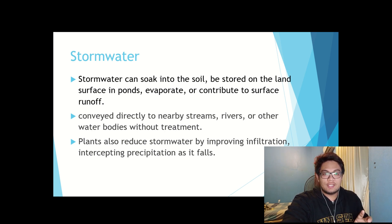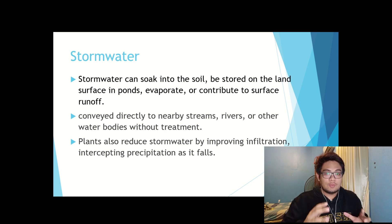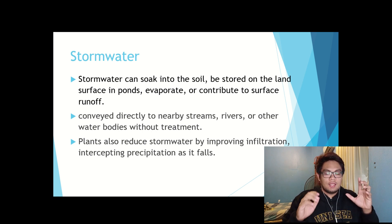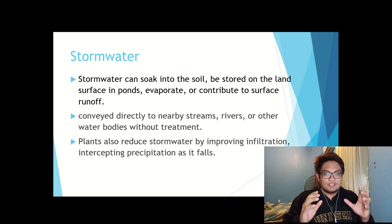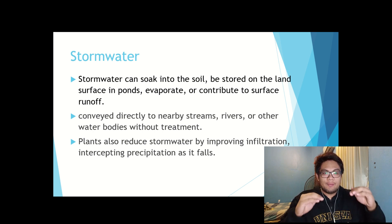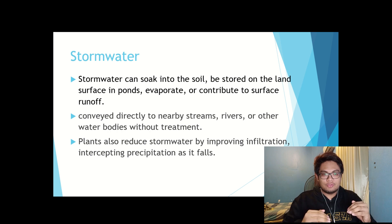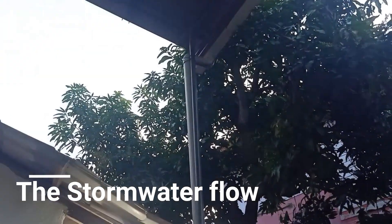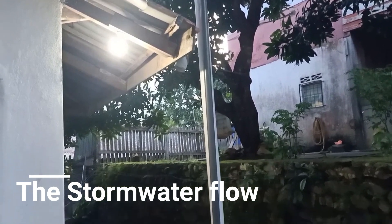In natural landscapes such as forests, soil absorbs much of the storm water. Plants also reduce storm water by improving infiltration, intercepting precipitation as it falls, and by taking up water through the roots. This is my house storm water flow — it goes around this part and then to the small sewage, down to the sewage near the road.